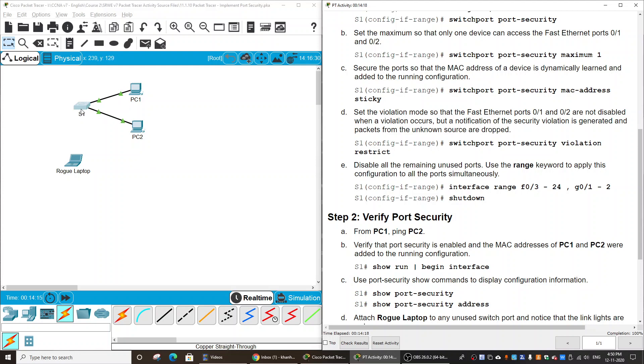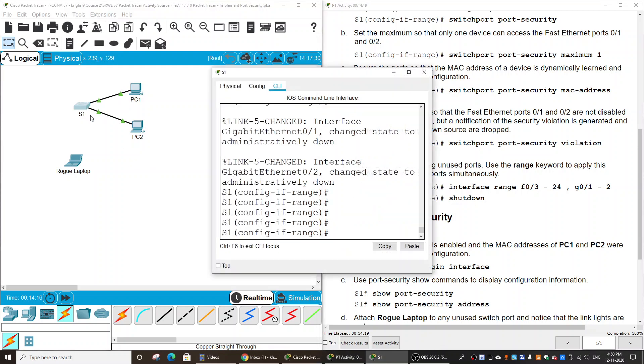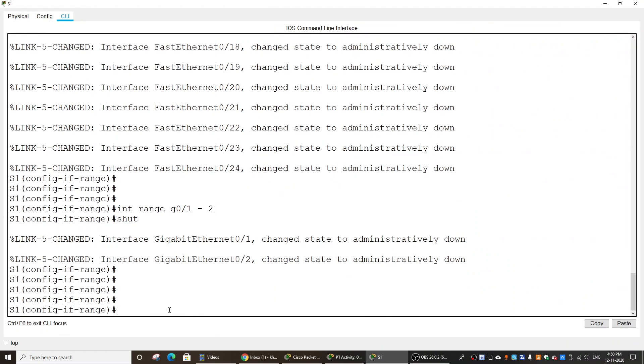And we should save the configuration by using the command do copy run start.